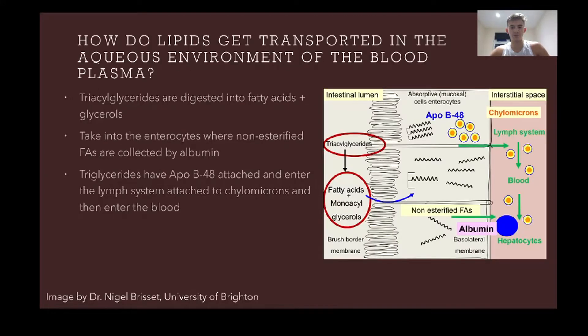What happens when we eat? We eat triacylglycerols, which can be digested into fatty acids and glycerol, as we know, because of that glycerol backbone.